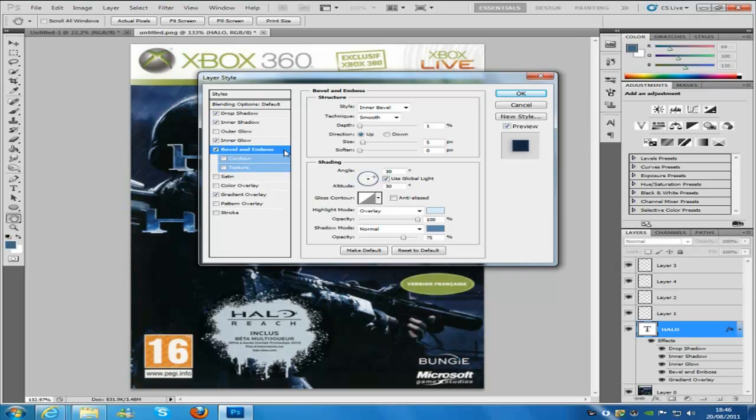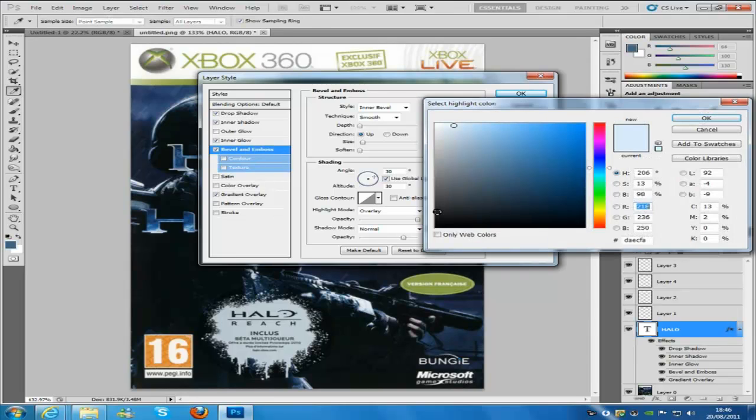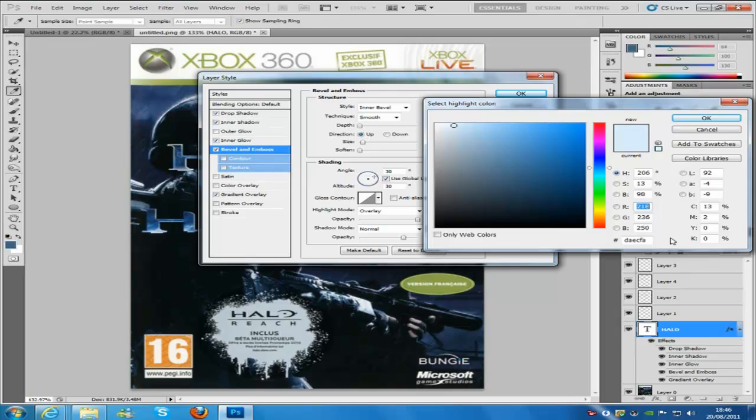The highlight mode is going to be overlay, the colour is going to be this code right here, which is DAECFA, if you can see that, should be in HD this video so you should be able to see it.